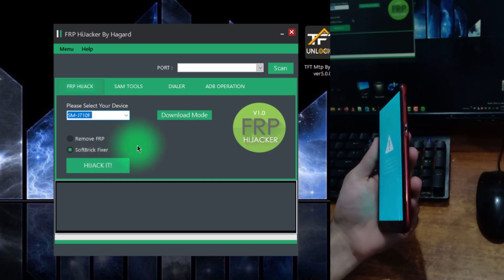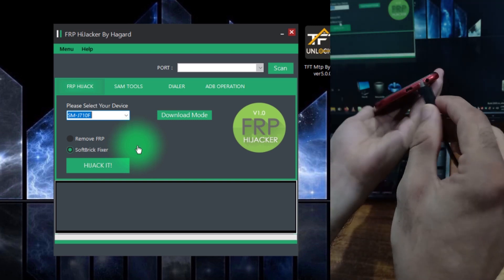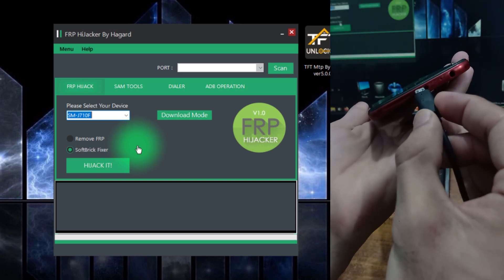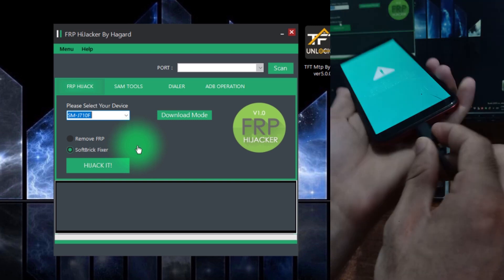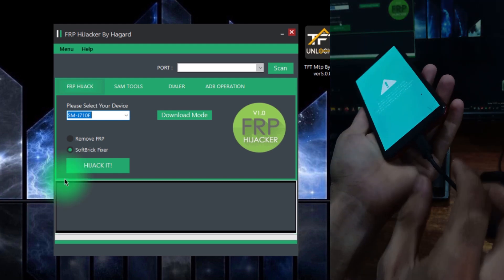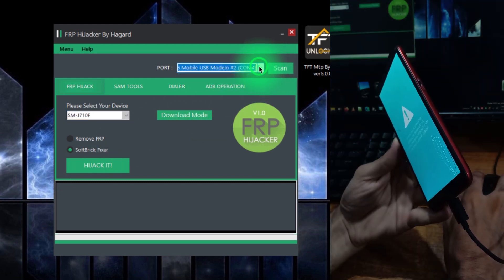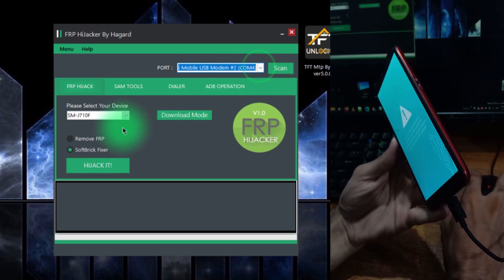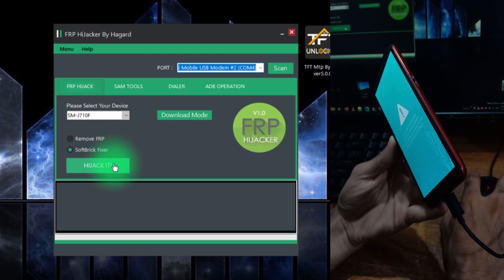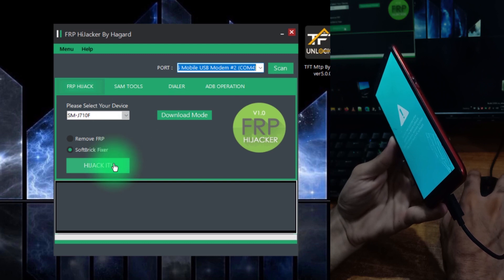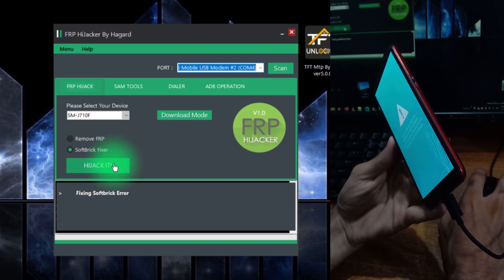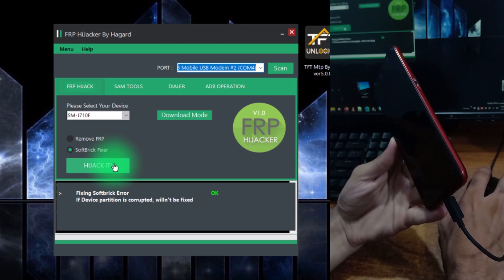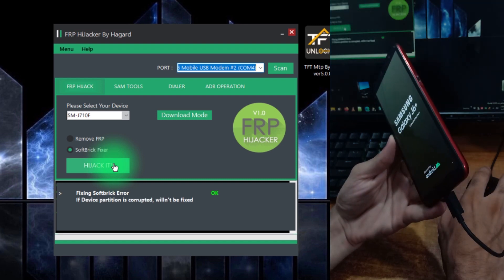Now connect the USB cable. Make sure that the Samsung driver is installed correctly. Click on the scan button. Now the port is identified. Just click on hijack it. The soft brick state is fixed in just a few seconds.